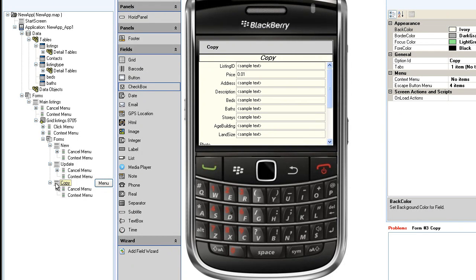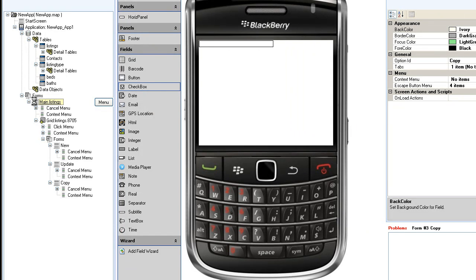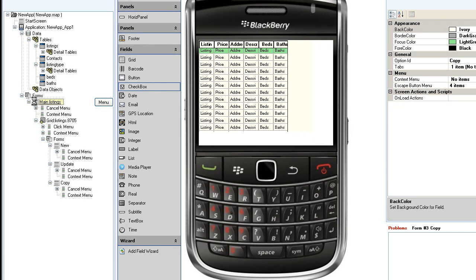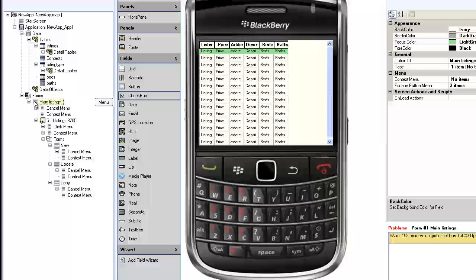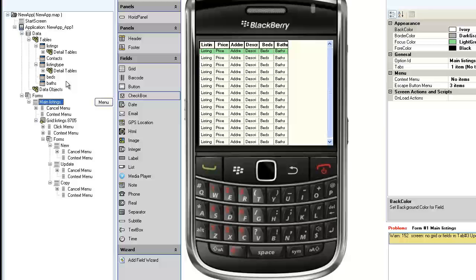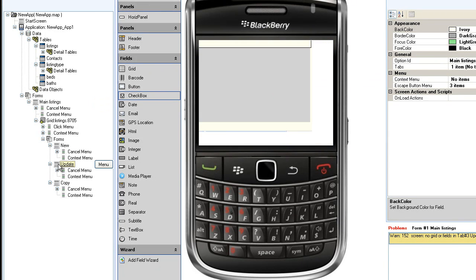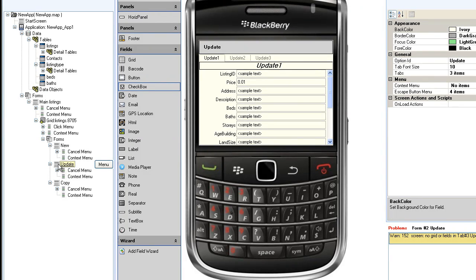A top-level screen is associated with a top-level or main database table and generally displays a list or grid of records retrieved from that table. A detail screen might display a single record of a main table, a list of records from a detail table, or both.